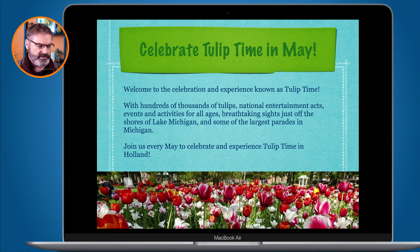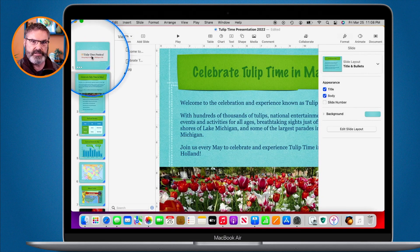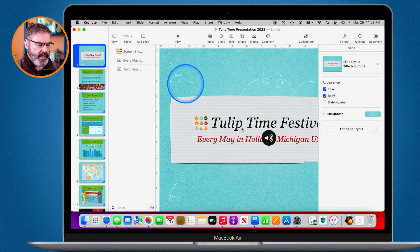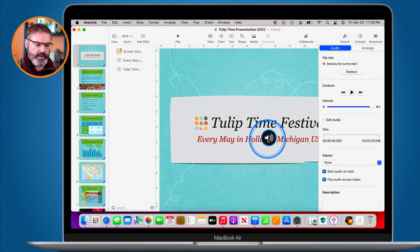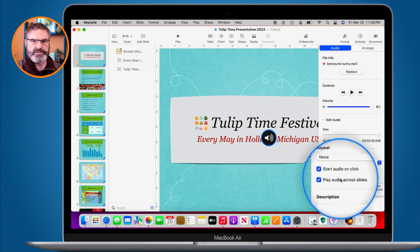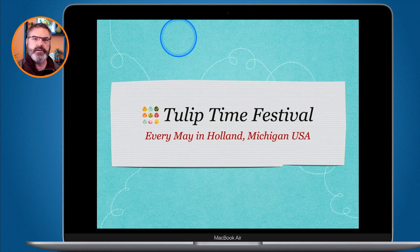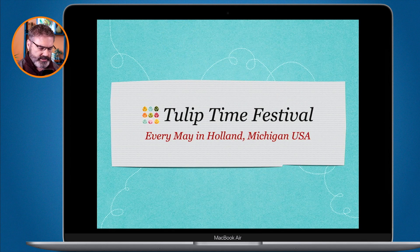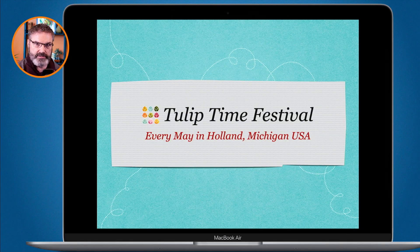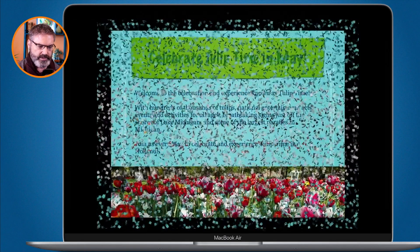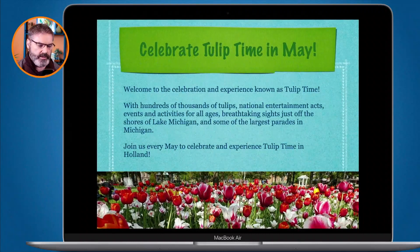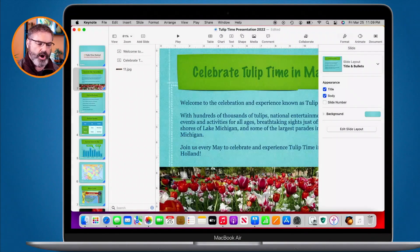Now let's see the difference with play across slides turned off. I'll hit Escape, go back to the first slide, select the audio, and turn off that option. I click Play, tap the spacebar to start the music, and then when I tap the spacebar again — take a listen — it stops abruptly.